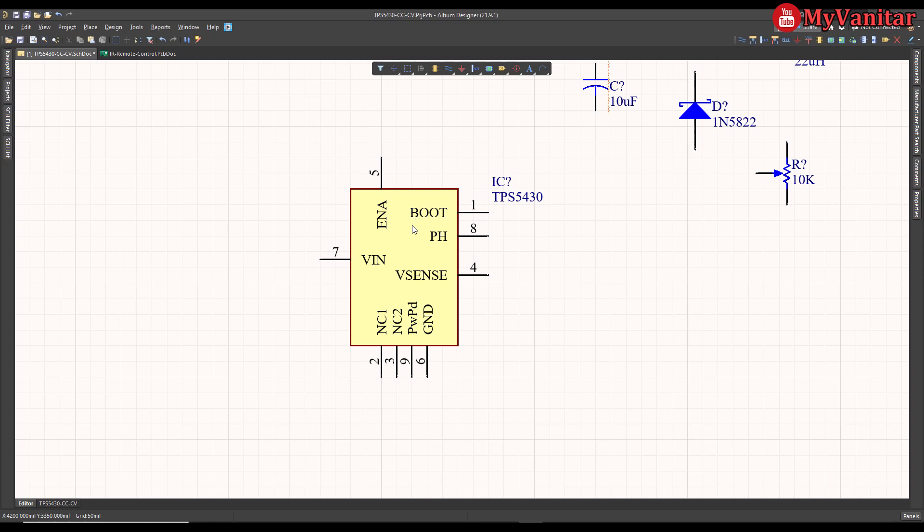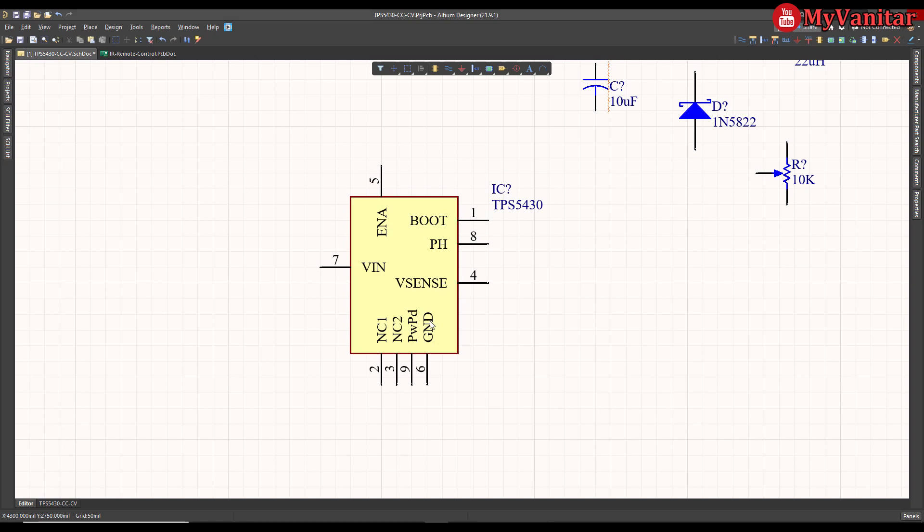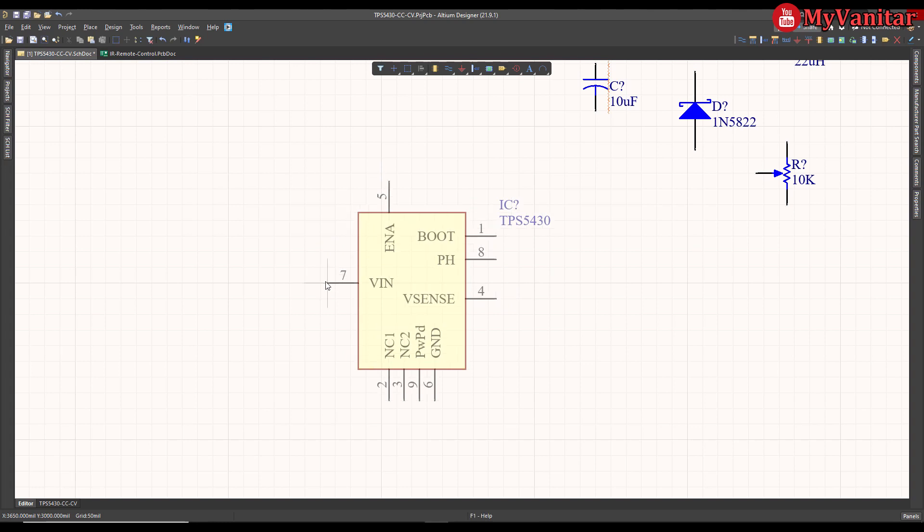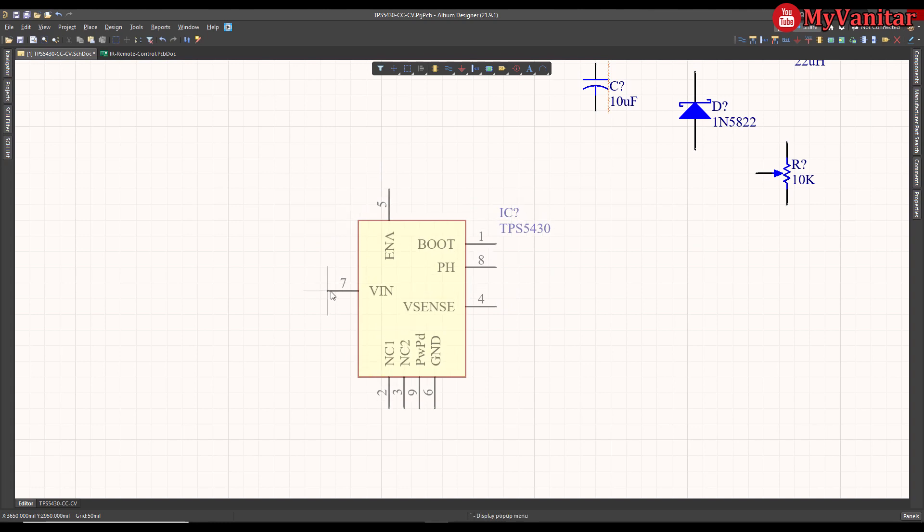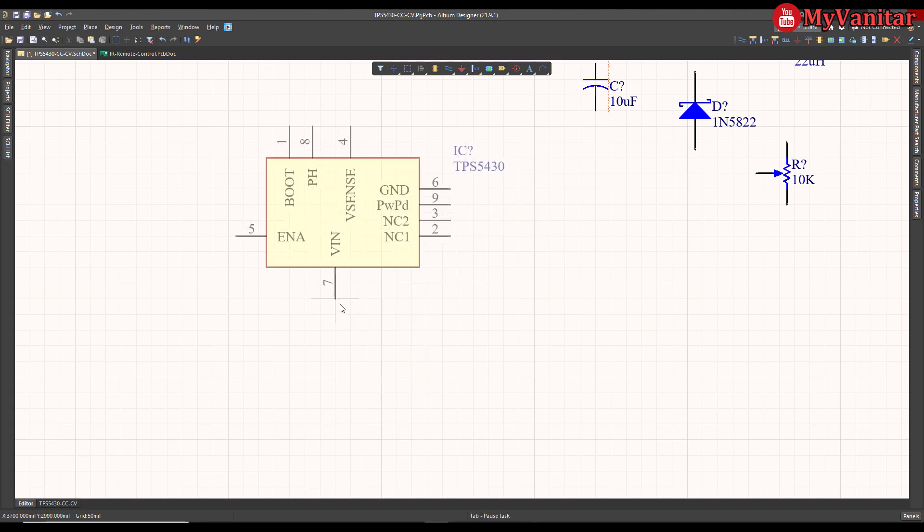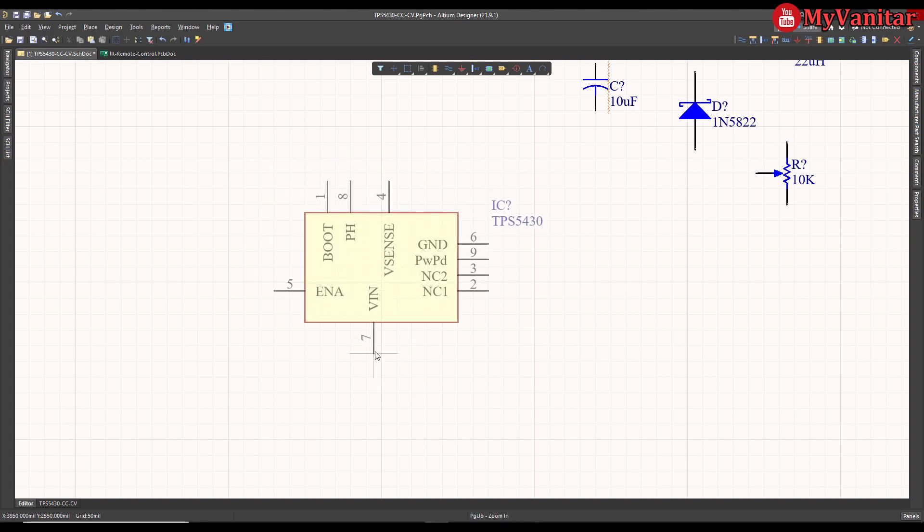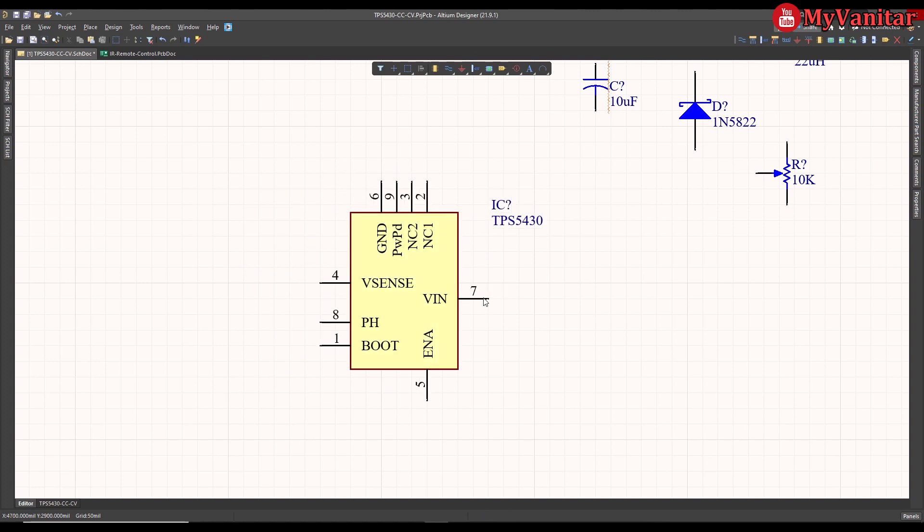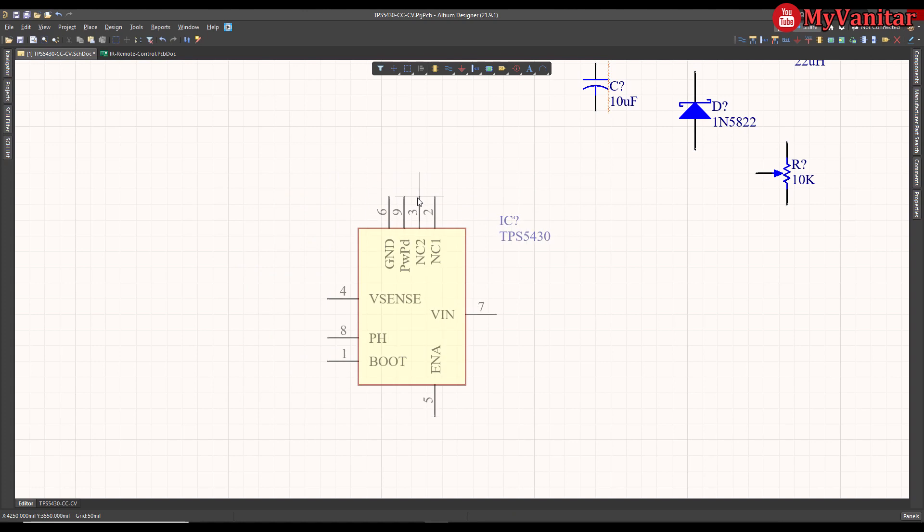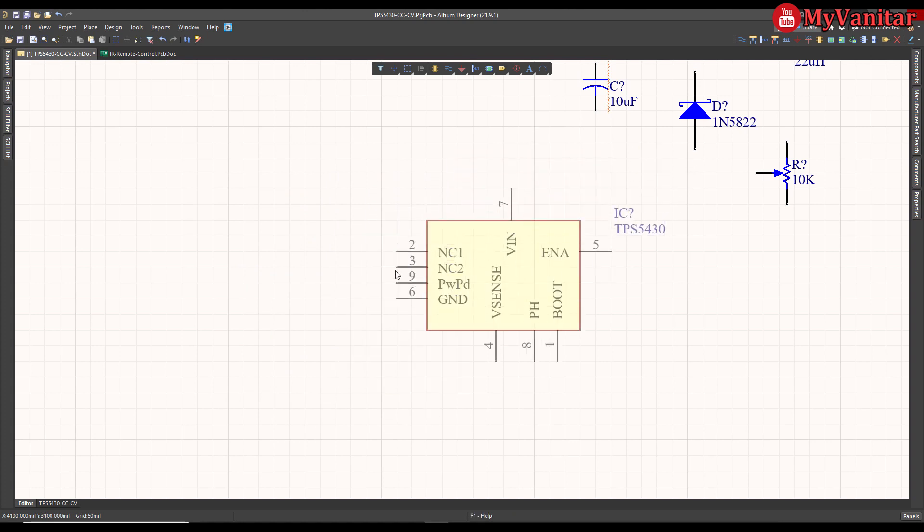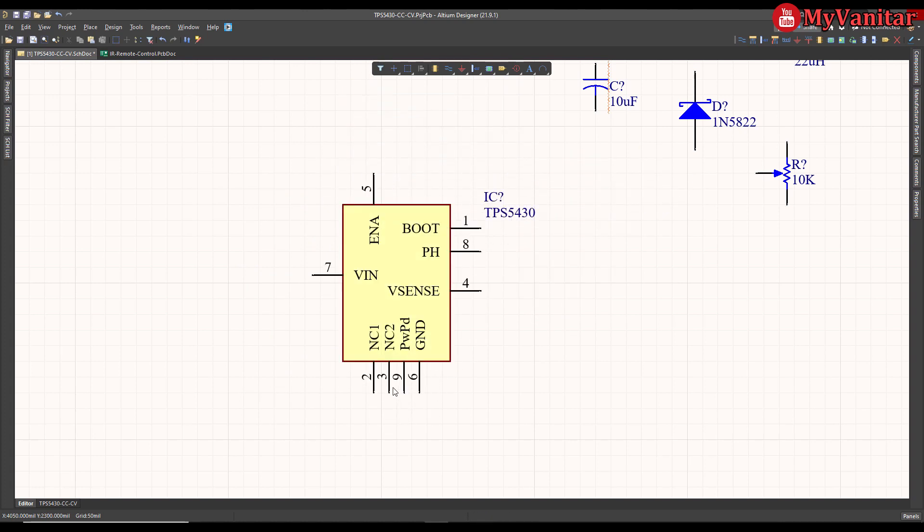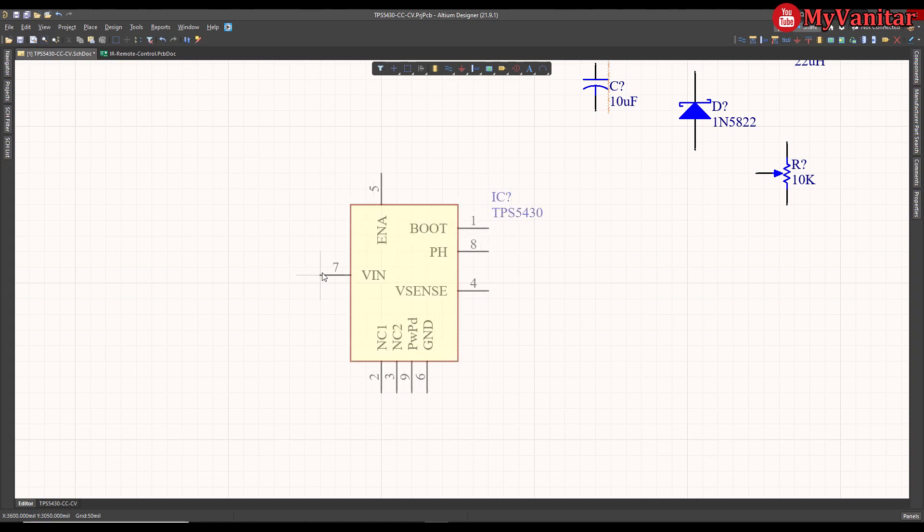As you know, sometimes we have to mirror a component in the schematic document. For example, look at this voltage regulator. I'd like this VIN pin to come to the right and these pins to come to the left. However, we cannot fix this just by rotating the component using the spacebar. Now look at the position of these pins.